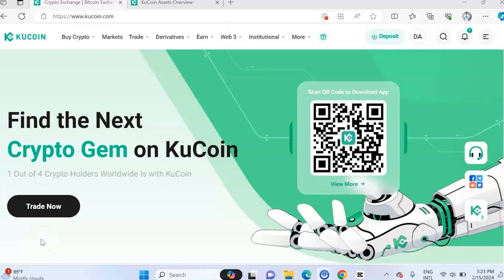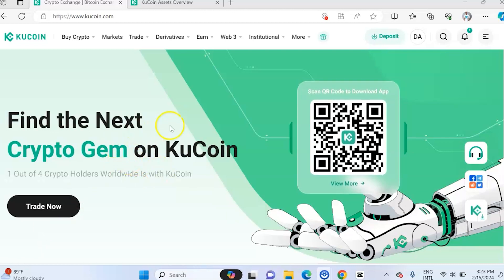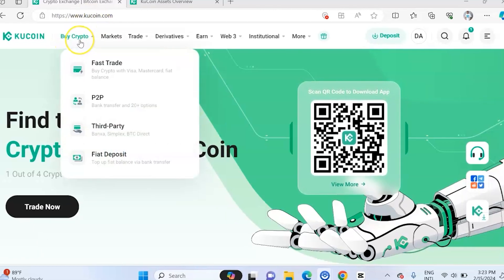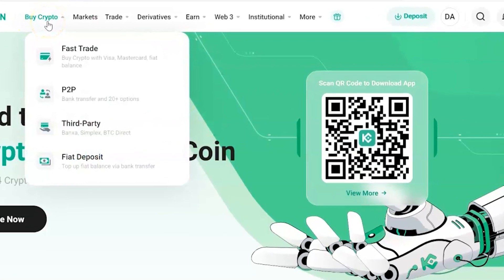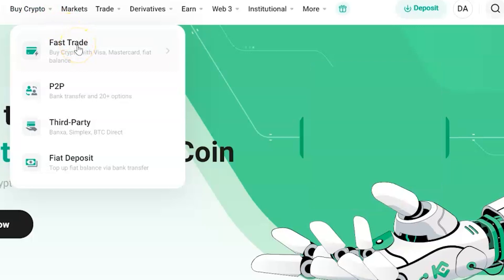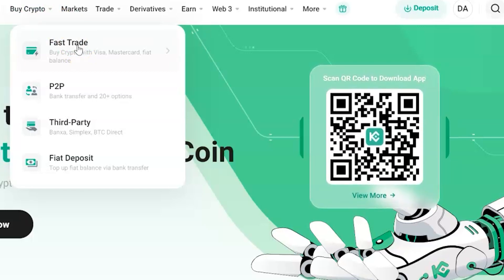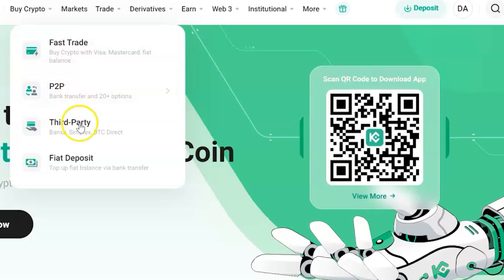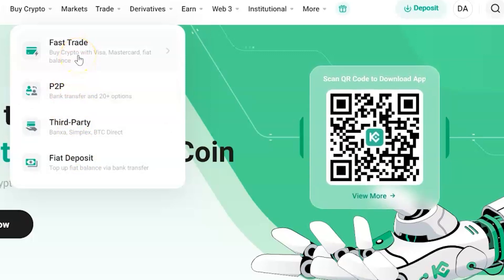The first thing you want to do is sign up on CoolCoin and you can do that by just using the link in the description box below to sign up. After you have signed up and opened an account and you want to start trading on CoolCoin, the first thing you want to do is learn how to deposit on CoolCoin. There are different ways by which you can deposit on CoolCoin, but the easiest way is fast trade. So let's just look at that and see what it entails.